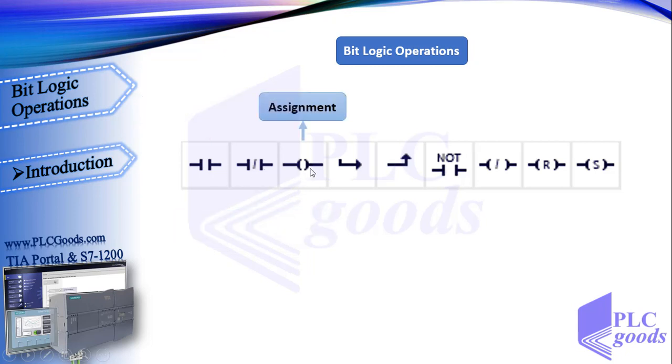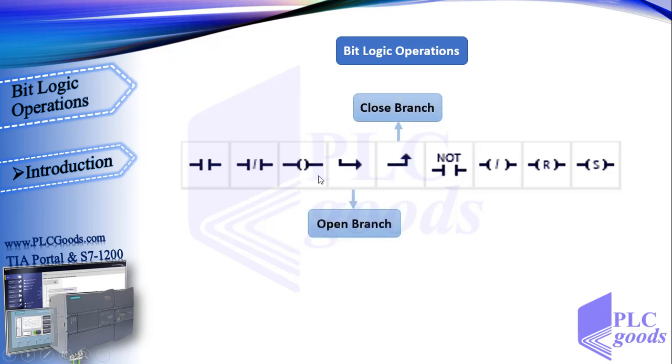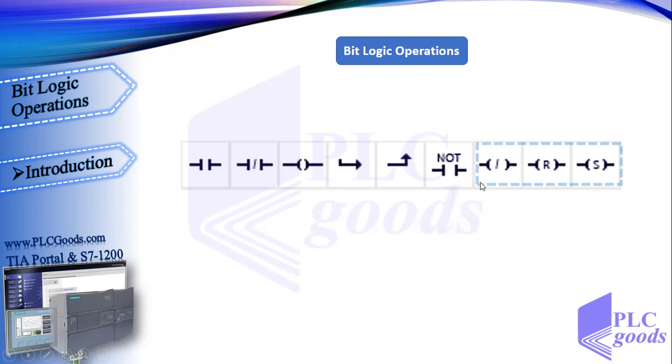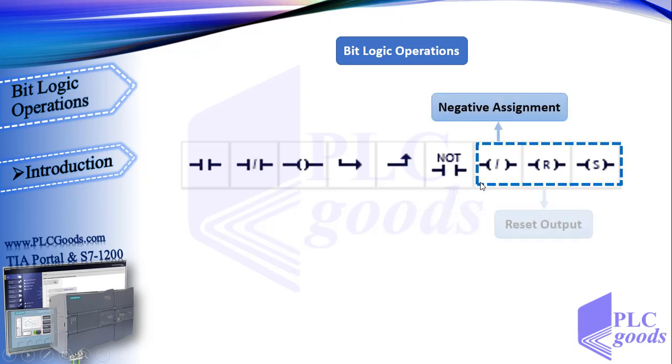We've used the assignment instruction to store program results as an output. The open and close branch are used to make parallel paths in programs, and we've seen how invertRLO can be used to invert program result. Now we're going to see these instructions which are similar to assignment.